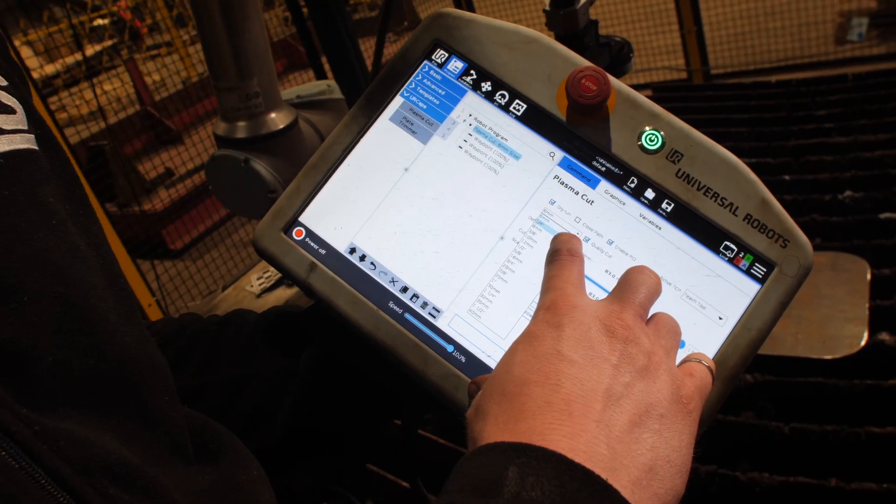It was really nice to see that the operators are translating what they already know as work practice and actually applying it on the robotic application.